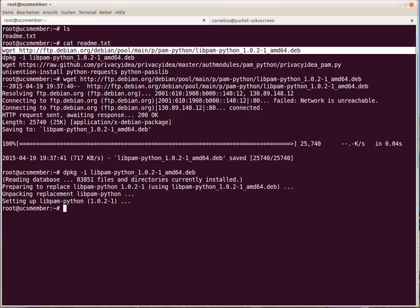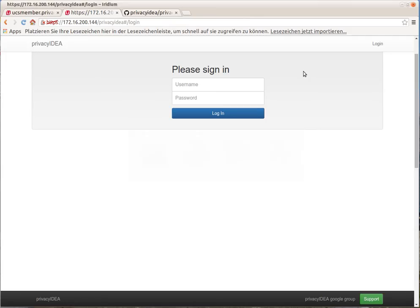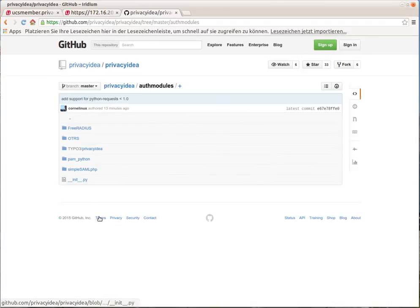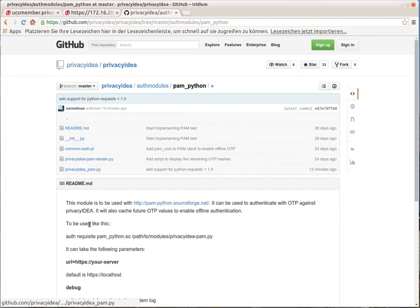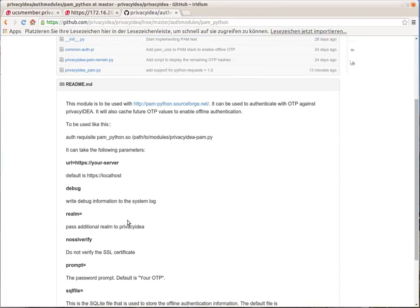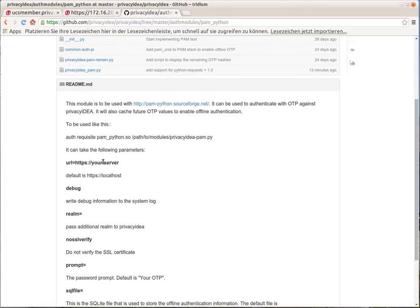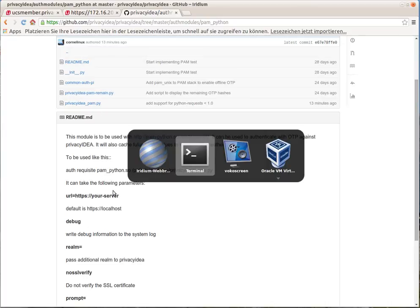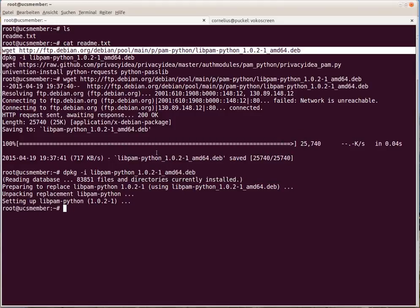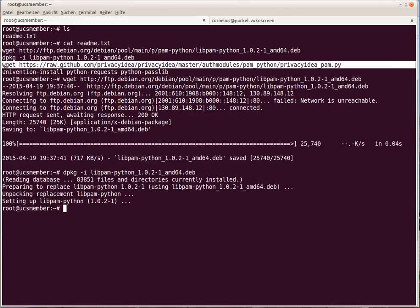And then we need, from PrivacyIDEA, a PAM module which is located at the authentication modules. A PAM Python module which redirects the authentication request from the PAM stack to the PrivacyIDEA server. You can see here in the README file the necessary configuration options. So let's download this.